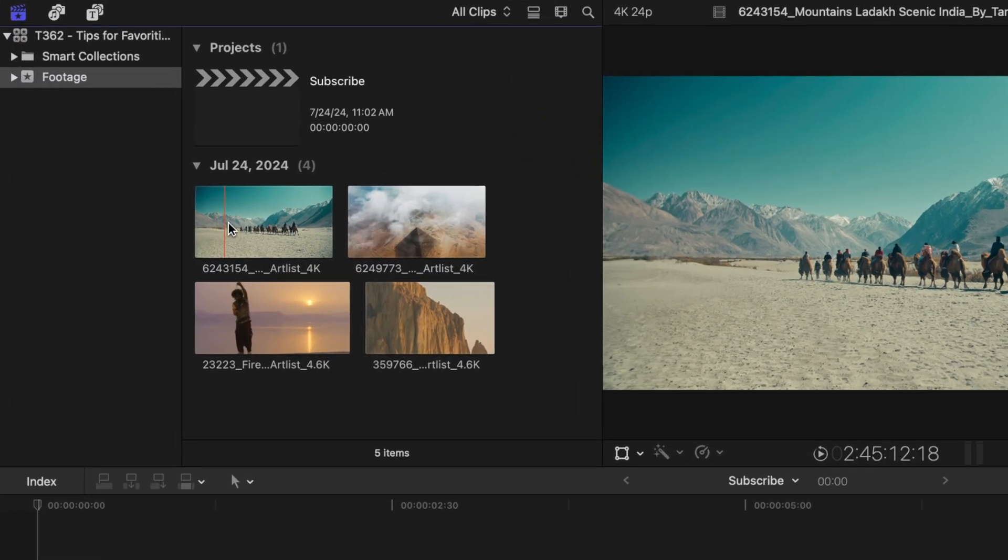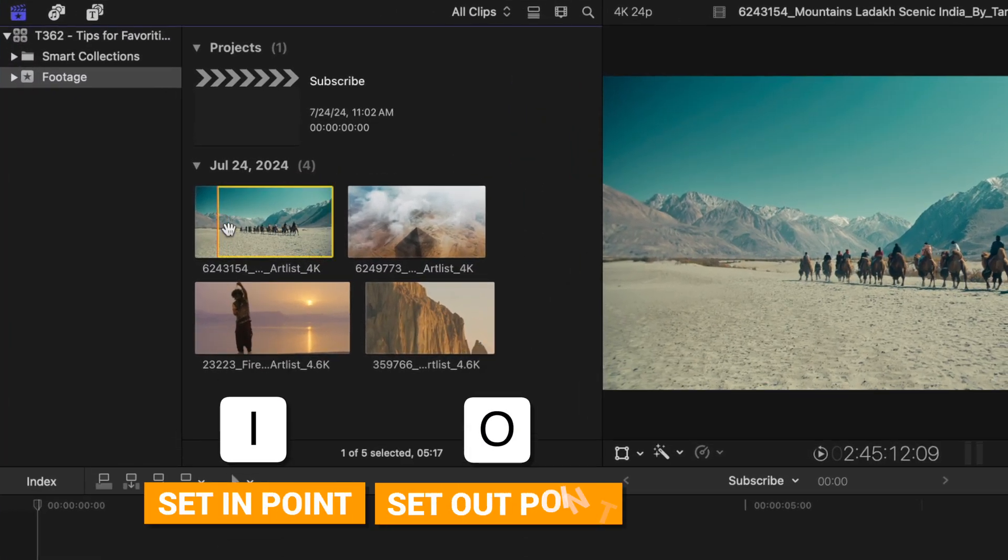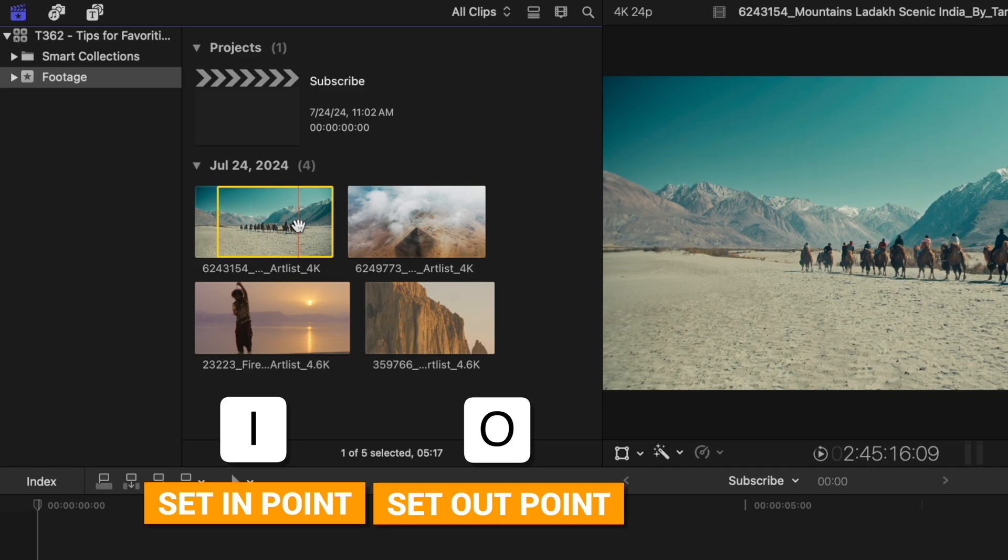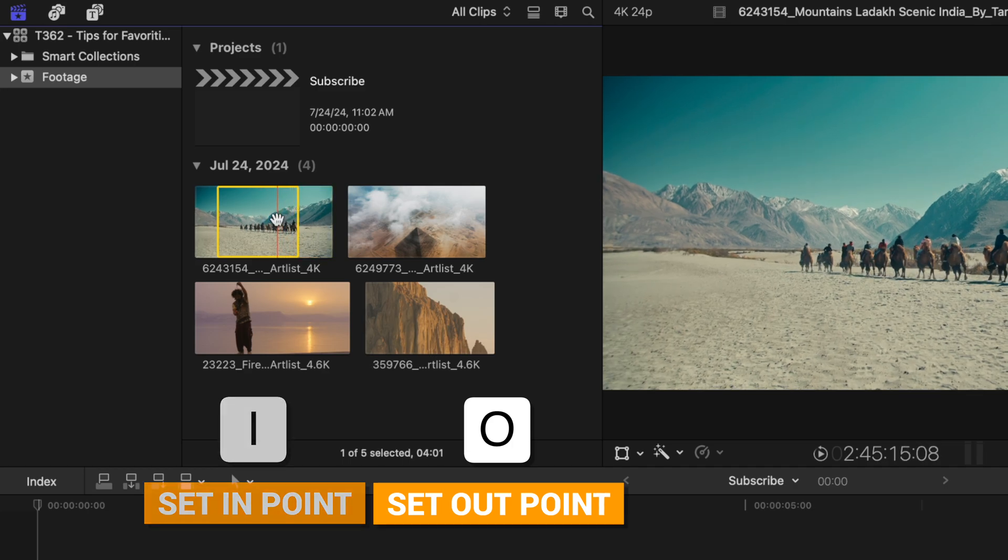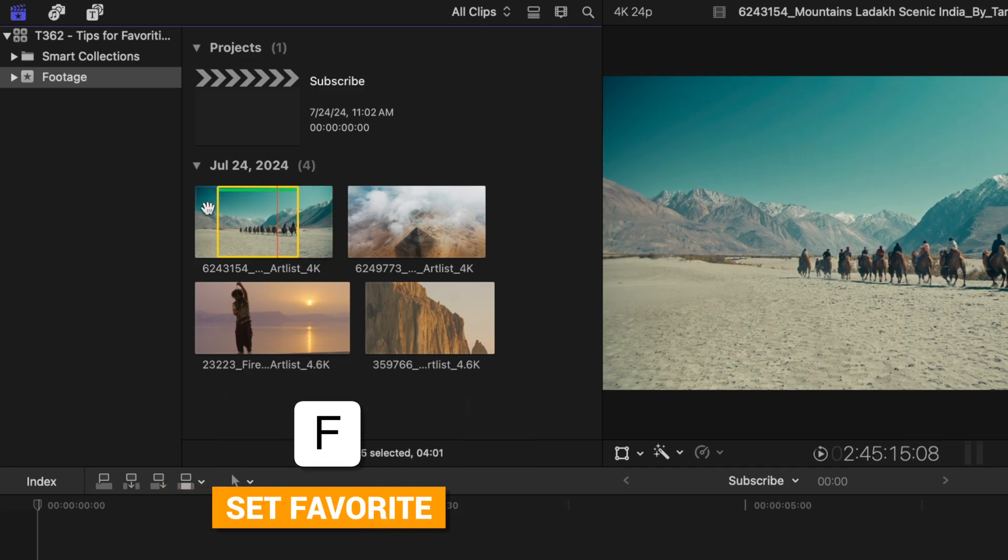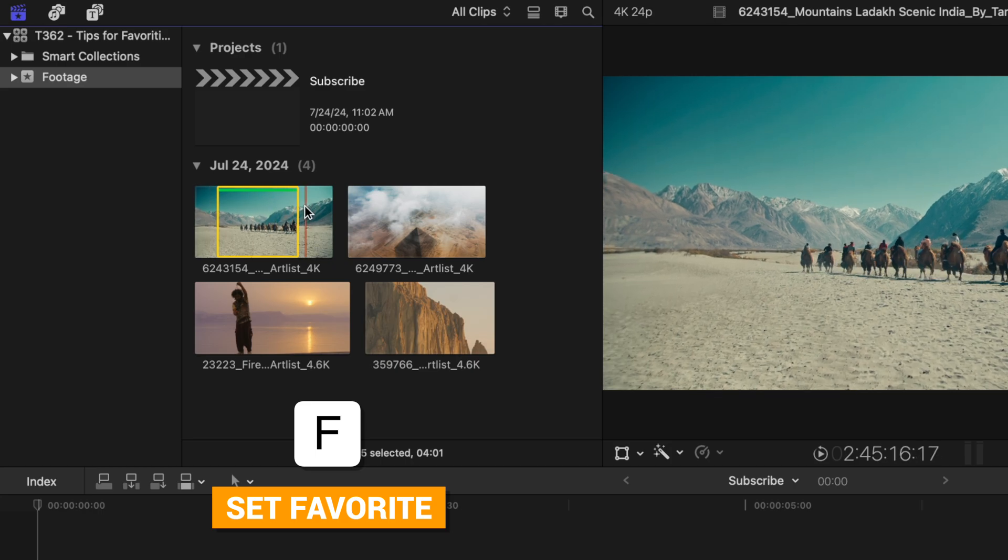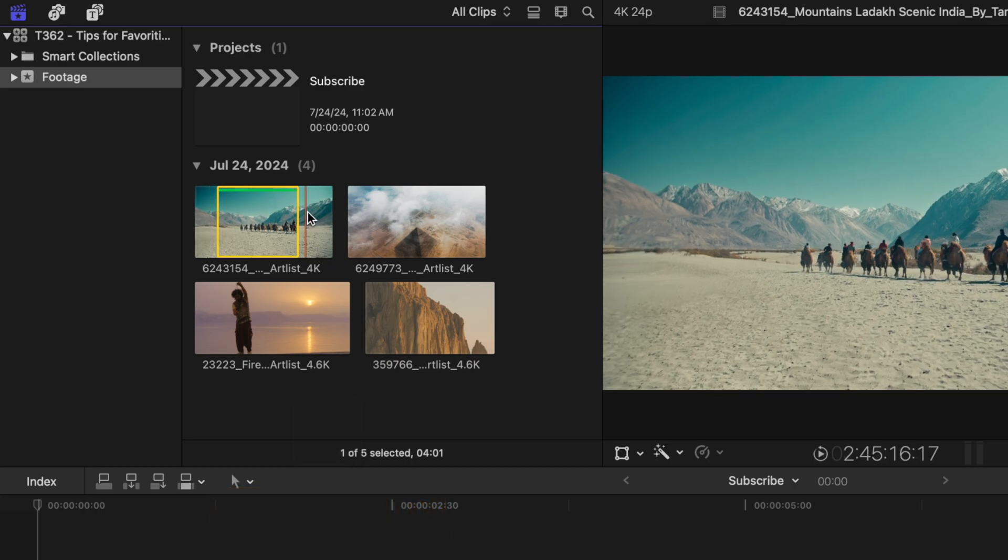The next favorite feature is to actually favorite parts of your footage that you really like. This makes it very quick and easy to edit out of the browser. So let's say that I want to find a portion of video that I like. I'll push I and then I can push O and all I need to do to favorite it is push F. You'll notice that there's a green bar now at the top indicating that that portion has been favorited.